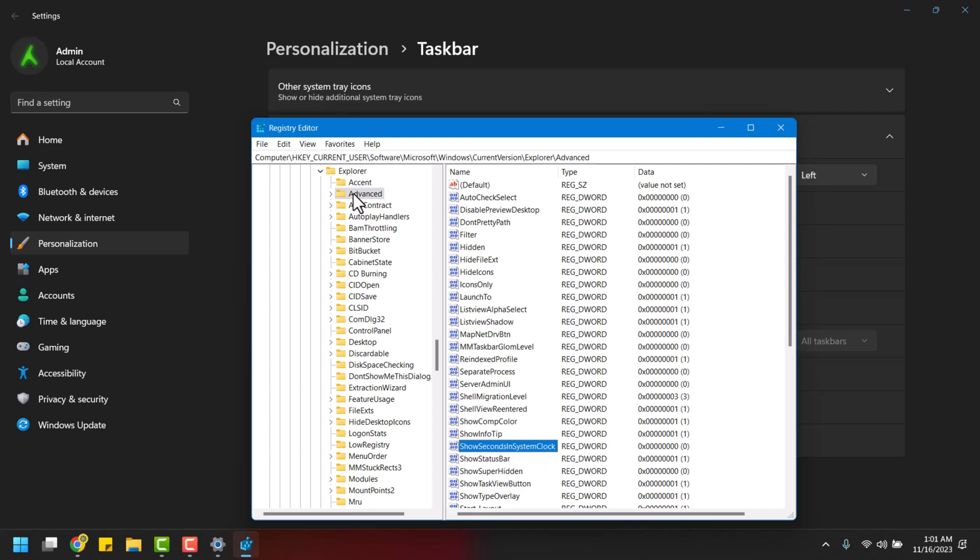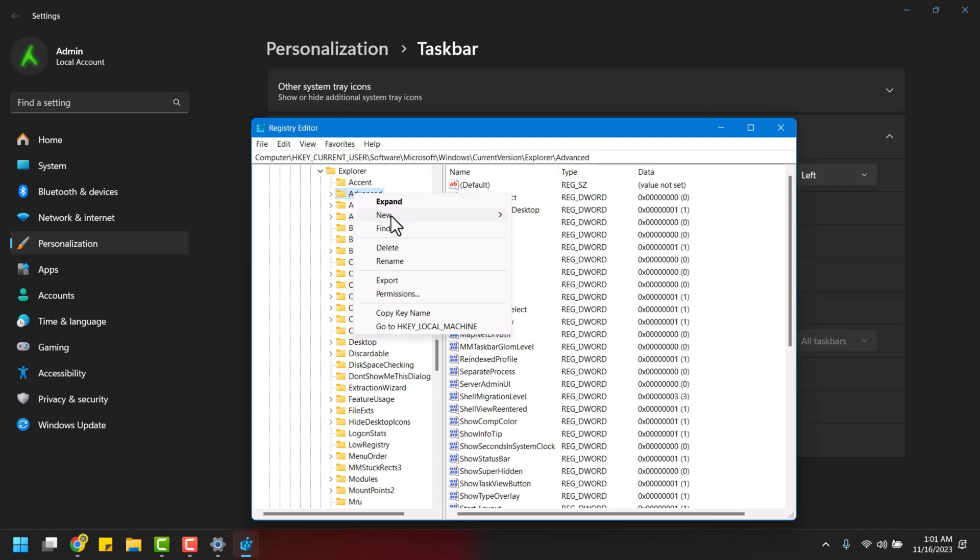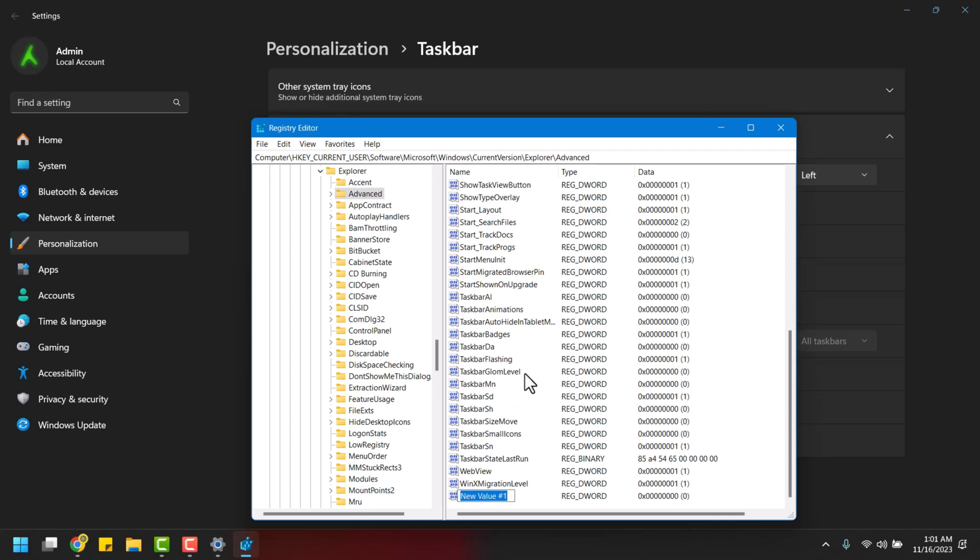Right-click on the Advanced folder, select New, then choose DWORD value. Name it Show Seconds in System Clock.